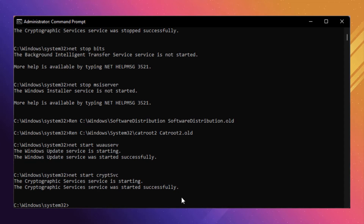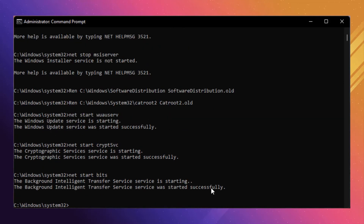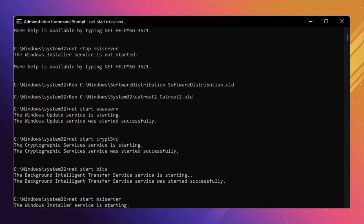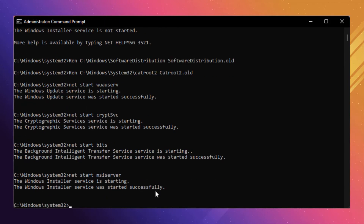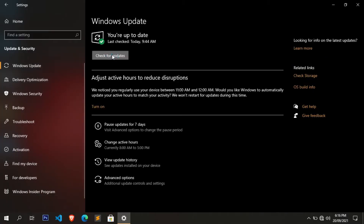Enter the command 'net start bits' and press Enter. The Intelligent Transfer service is started. Now enter 'net start msiserver' and press Enter. The Windows Installer service is started. Close the Command Prompt window, restart the computer, and check for Windows updates to fix this error.